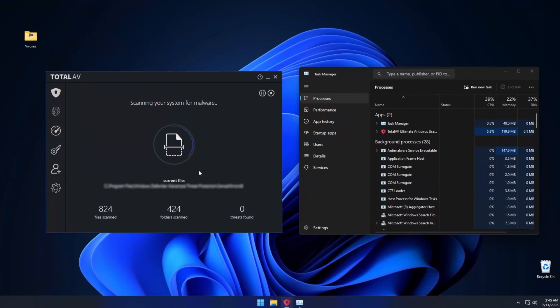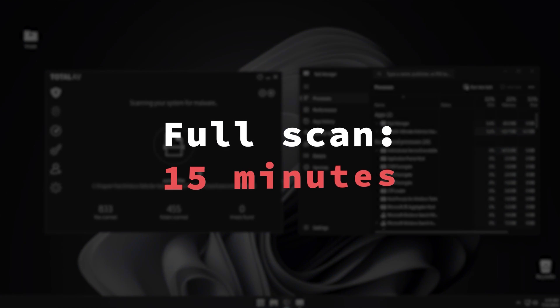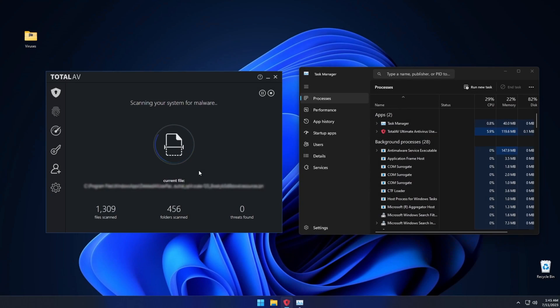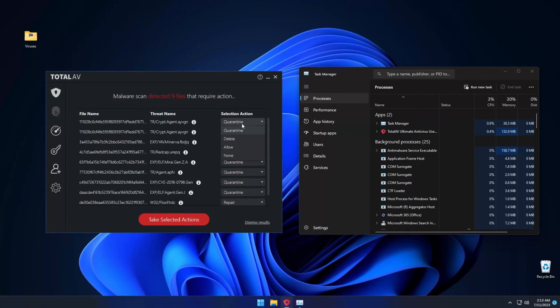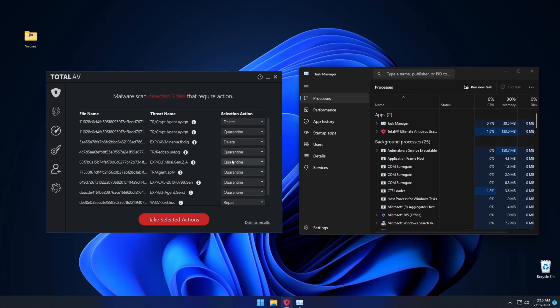Meanwhile, TotalAV testing took the longest, around 15 minutes. Still, it retained around 60% CPU usage at most times, which is pretty impressive in my book. But one thing I don't like is that I had to choose what to do with the malware manually, which does give some extra time for the malware to act.